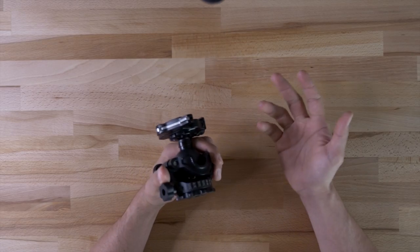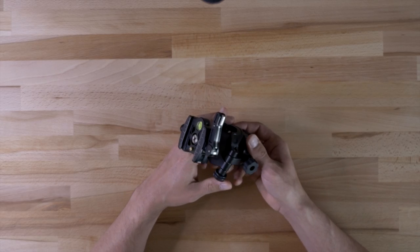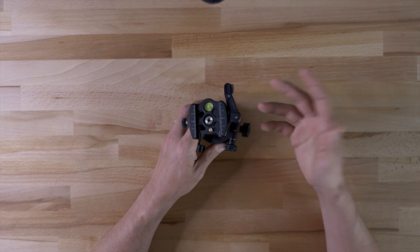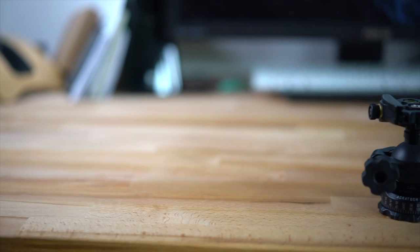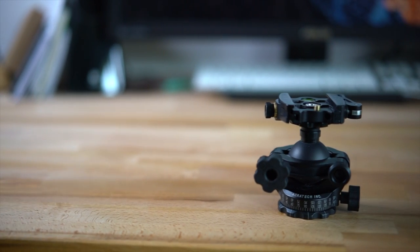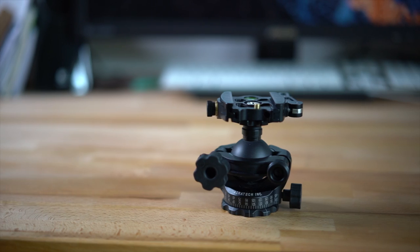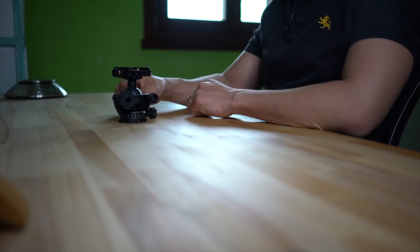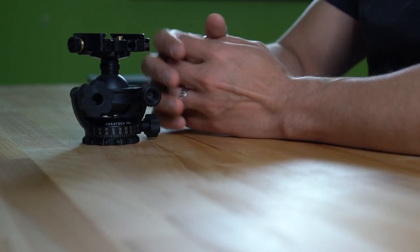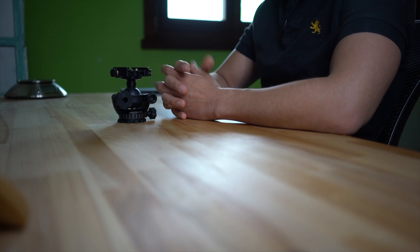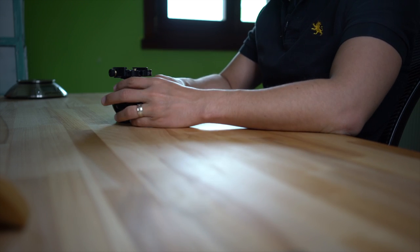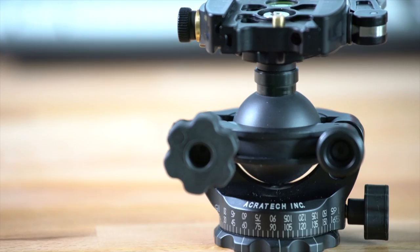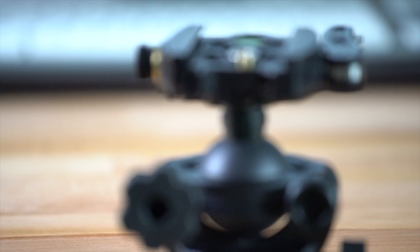So I didn't want a massive ball head, I wanted it to be just big enough for essentially my a7r2 with a 70-200 lens on it and I think that this will more than do the job. I'd rather keep the kit as light as possible and this Acratech GPSS ball head will fit the bill and I'm sure I'll come back and talk about it later on again but this is the first such review and let me know what you think.